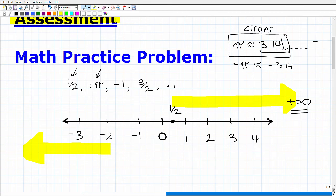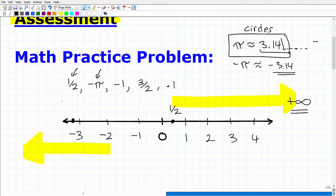So we'll plot negative pi right there — it doesn't have to be perfect, these are just estimations. You want to be as accurate as possible, but you're just modeling the best you can on the number line. Now we have negative 1 — that's an easy one. Here's negative 1, located right here. These values — negative 3, negative 2, negative 1, 0, 1, 2, 3, 4 — we refer to as whole numbers.